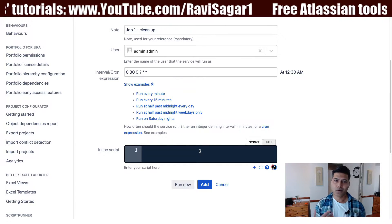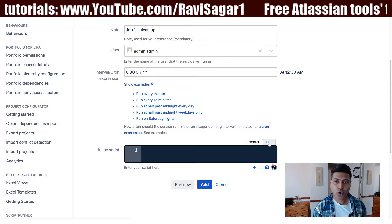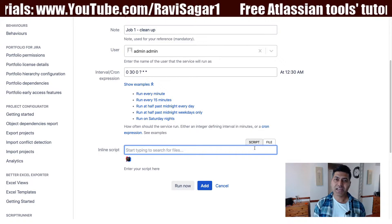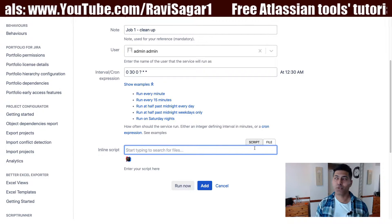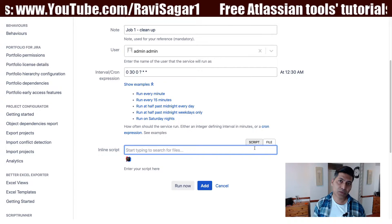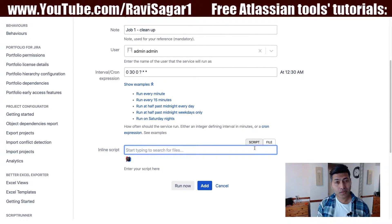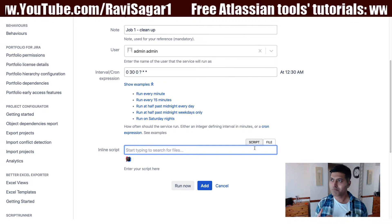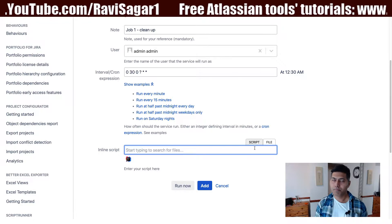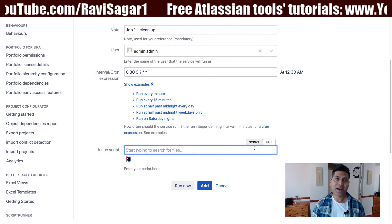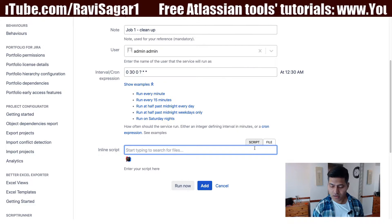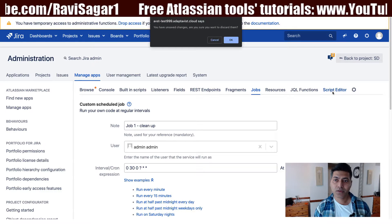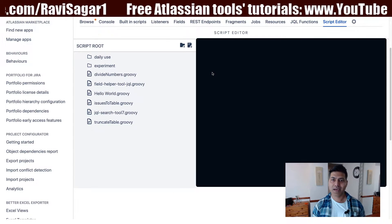When writing a script, you can use the online editor, but you also have the option to use the File tab. The File tab lets you select a file stored on the server, but that is a bit cumbersome in cases where you don't have access to the server, or maybe you are a Jira administrator but need to request someone else to upload the file for you.